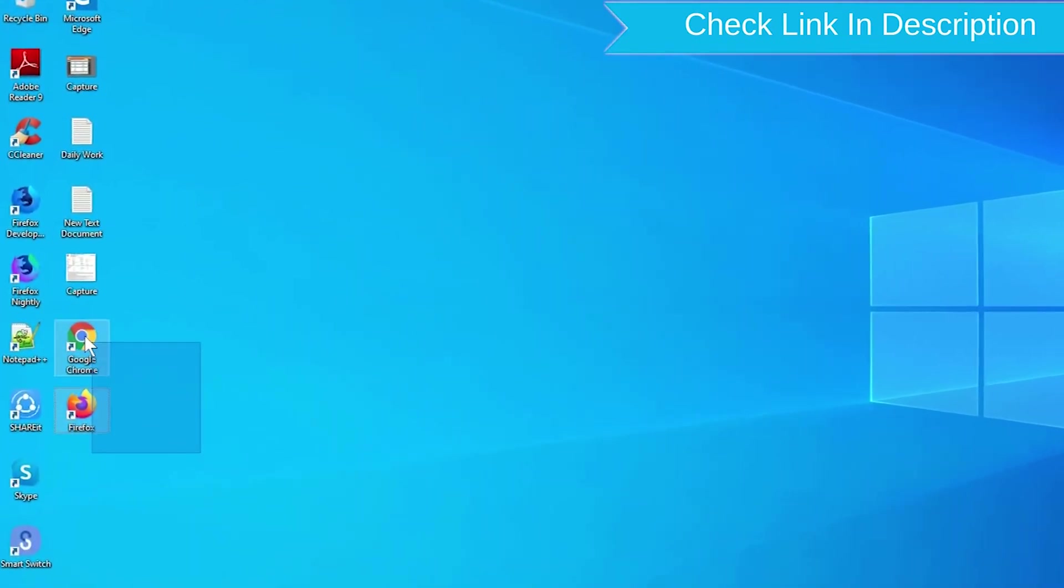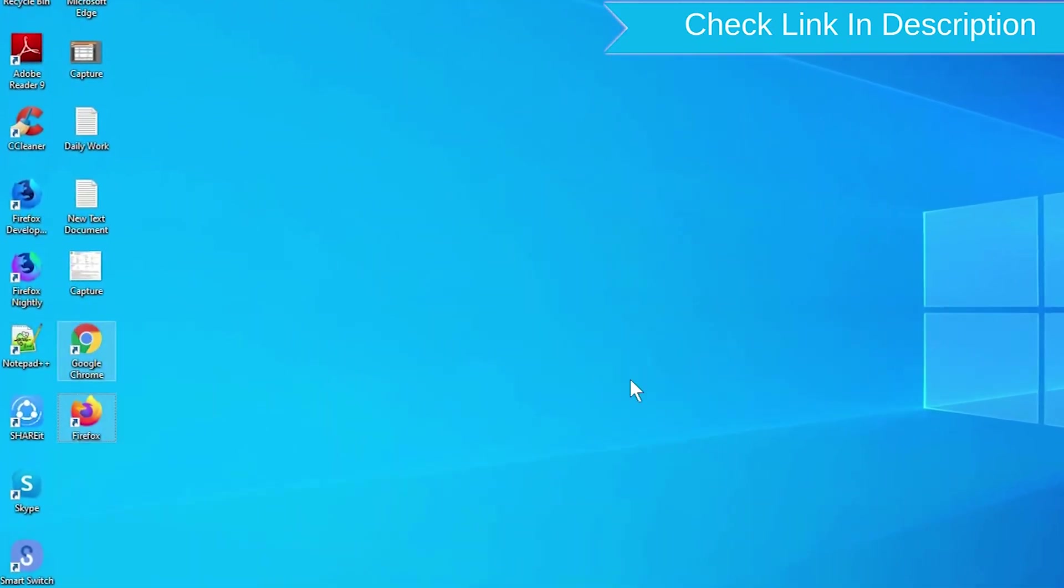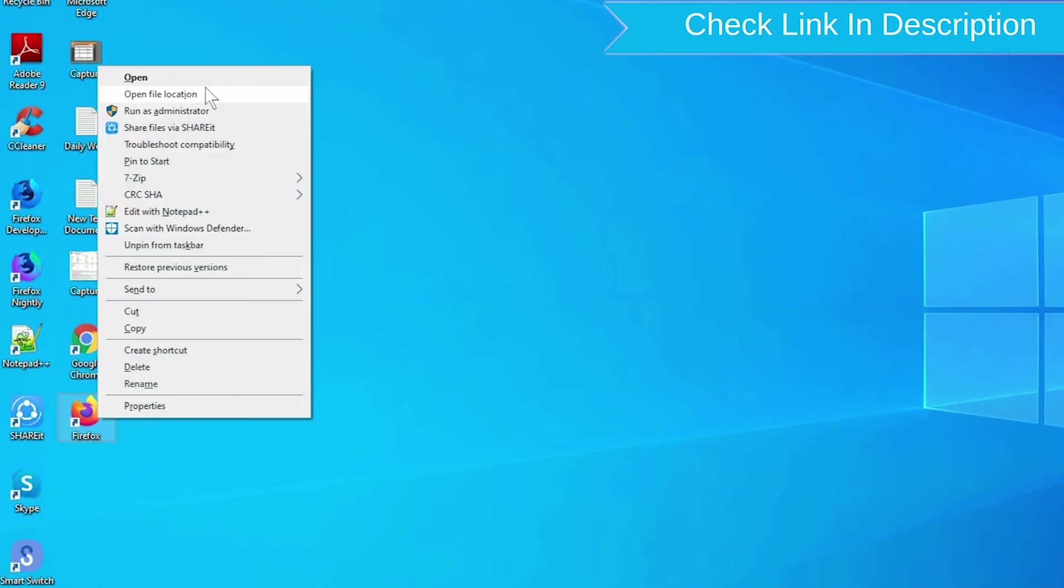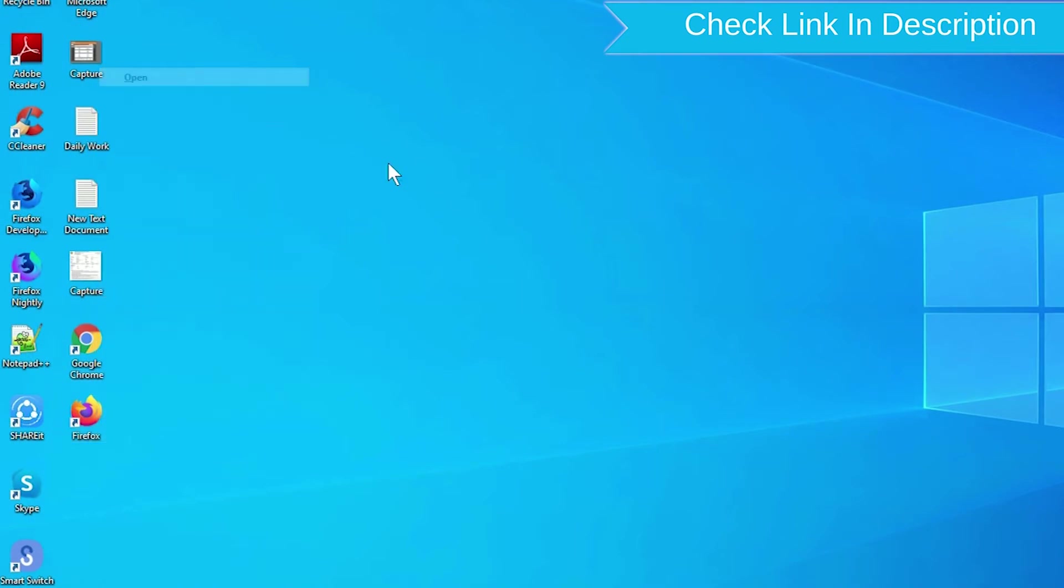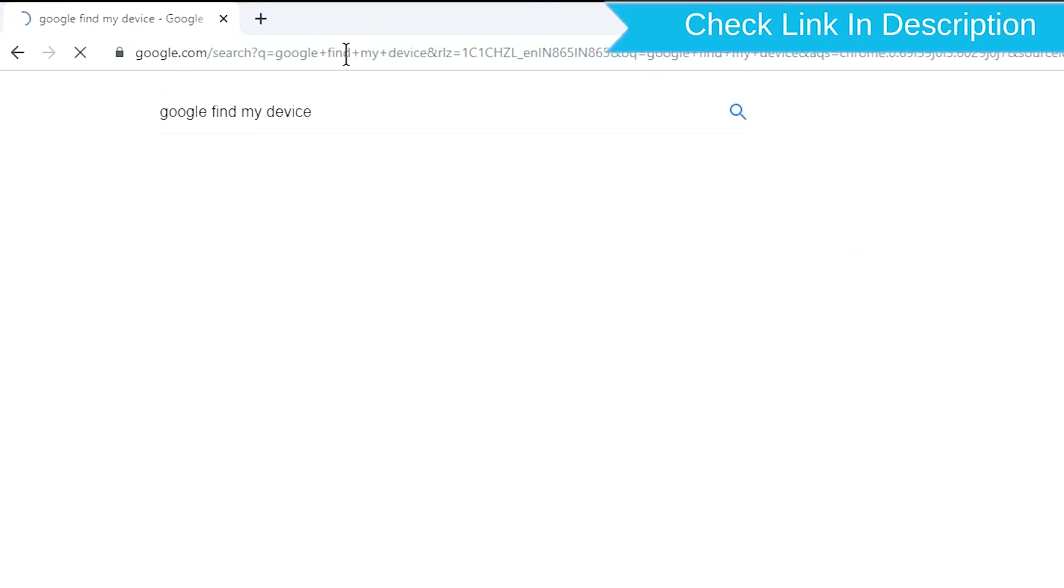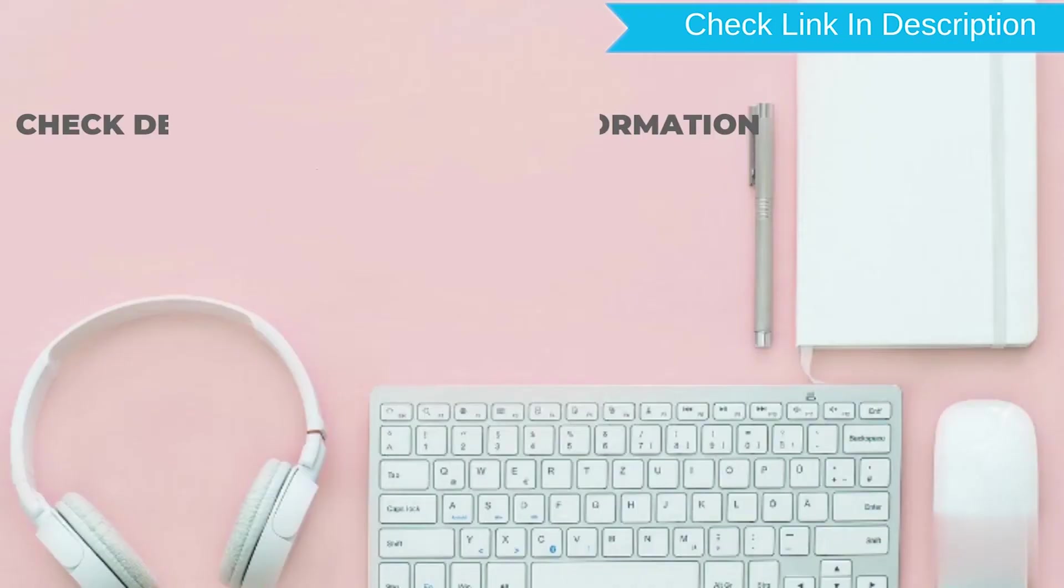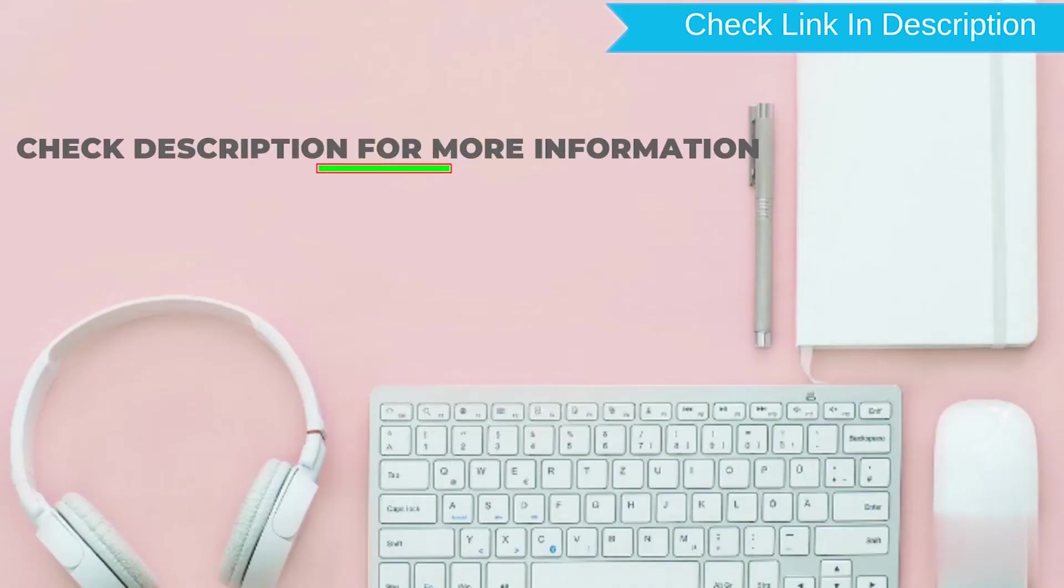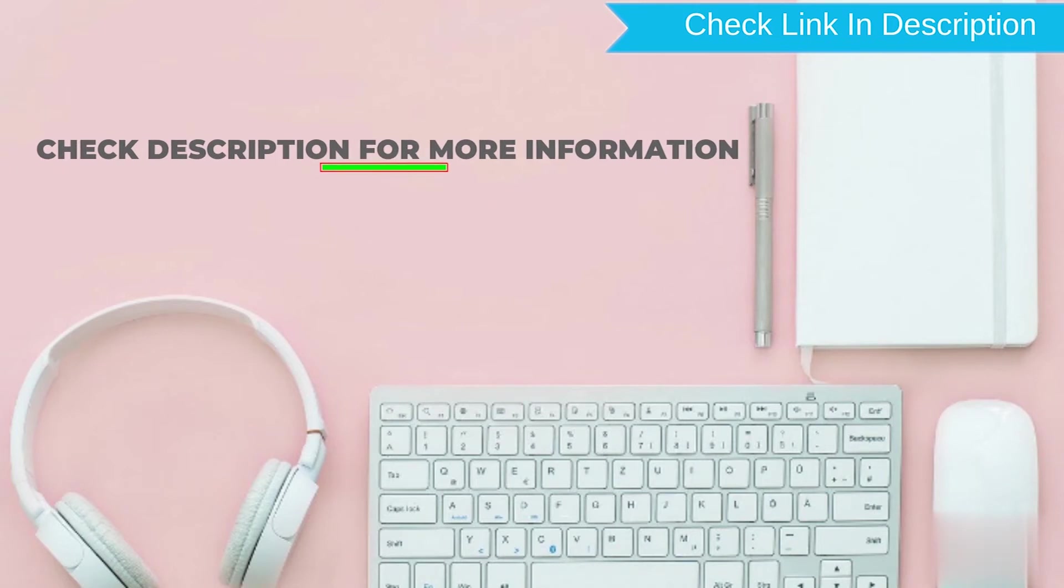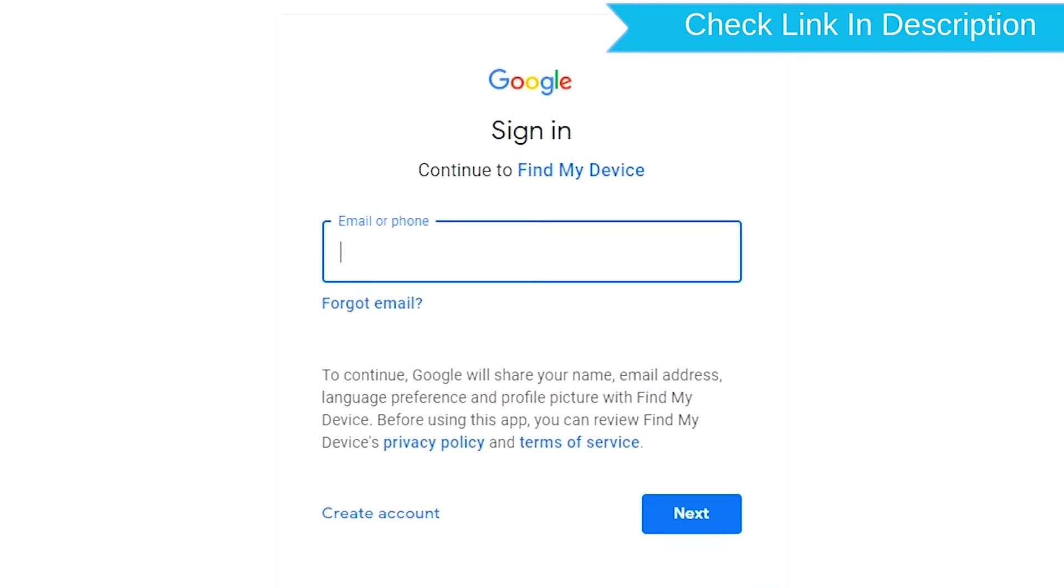Take another phone or PC and open any browser. Visit Google Find My Device - we provide the link in the description. Sign in using the Google login credentials which are used on your phone.